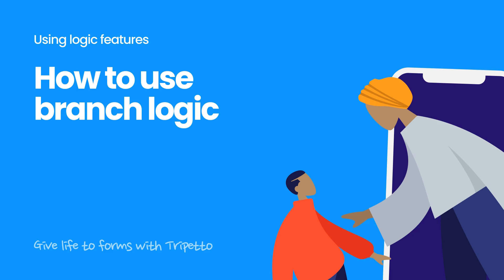Hi there. One of the best things about Trepeto is that it makes using powerful logic simple. By using branch logic, you can make sure you only ask the right questions based on the answers that your respondent has given.